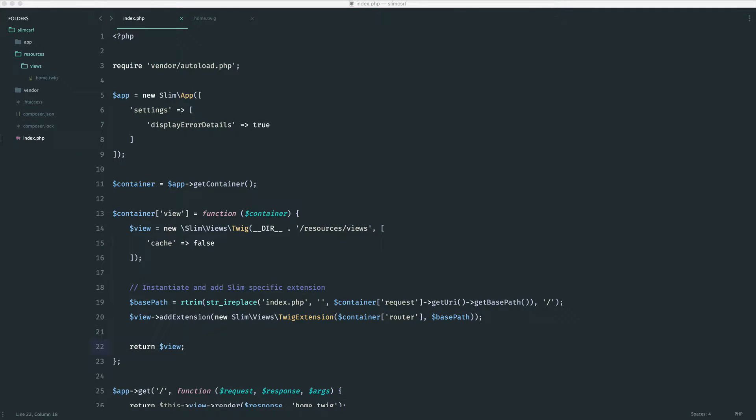So in this part, we're going to look at installing the cross-site request forgery protection package with Slim. And we're going to take a look at how this traditionally works. Hopefully, this will convince you otherwise that you'll want to move on to the next part and make this a little bit easier.